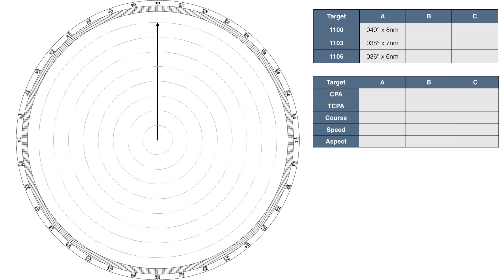At 11am, we notice a blip on our radar screen, bearing 040 degrees, at a range of 8 nautical miles, so we plot this on our sheet.